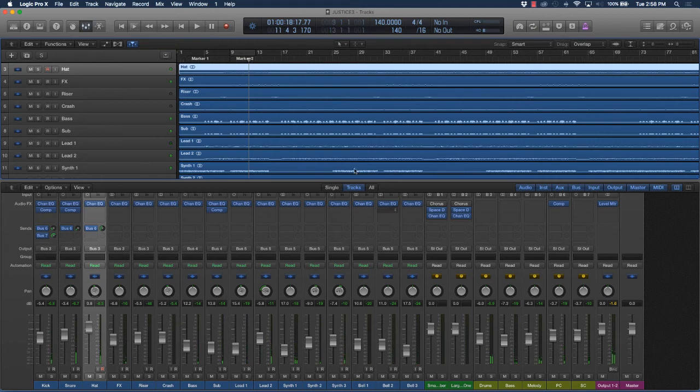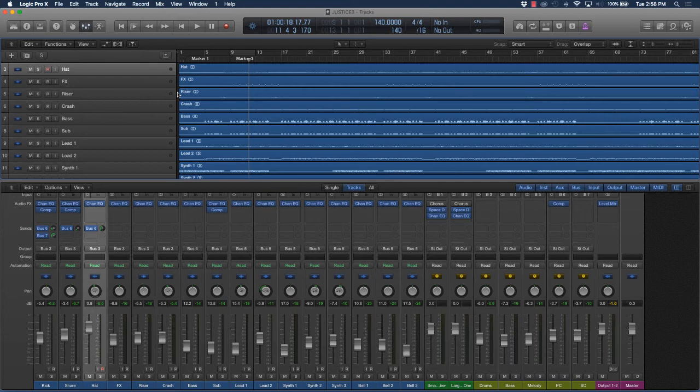As you can see here, it did open up the track a little bit and made some of the instruments work a little bit better together.